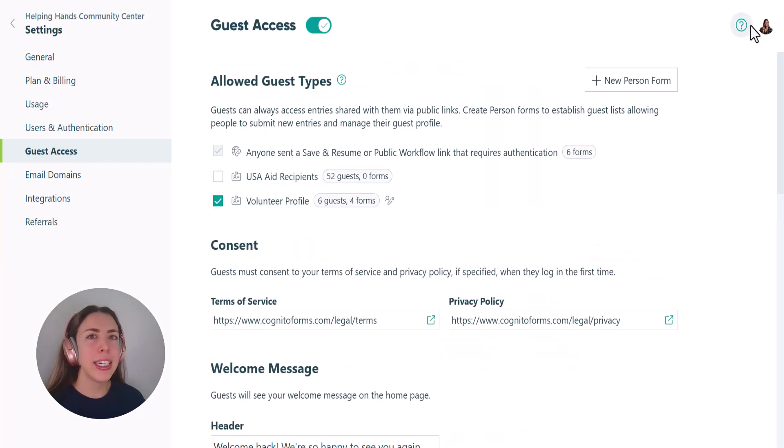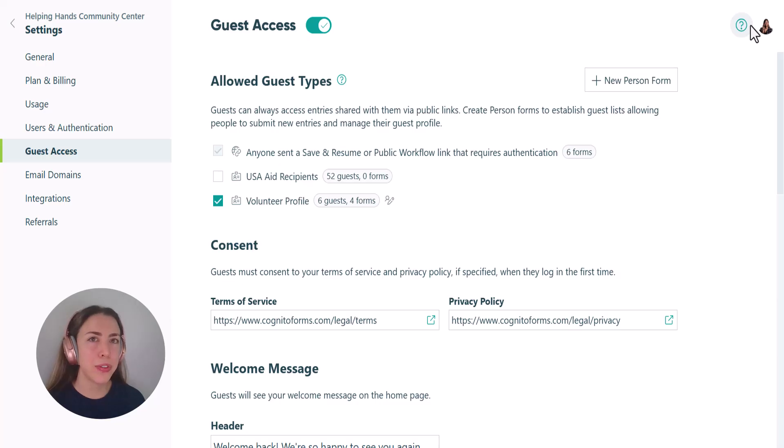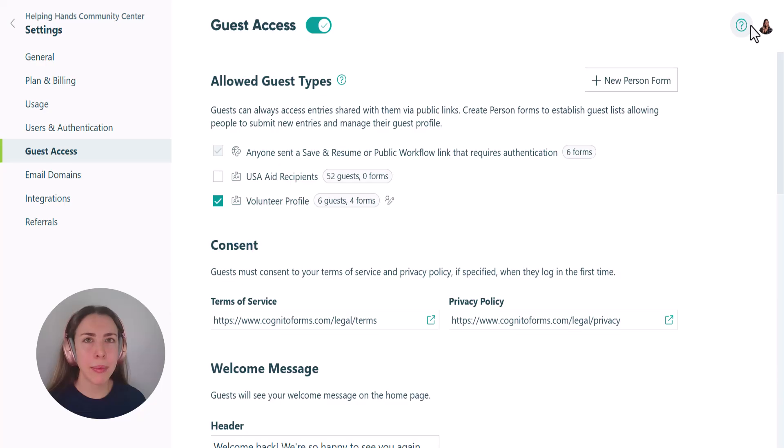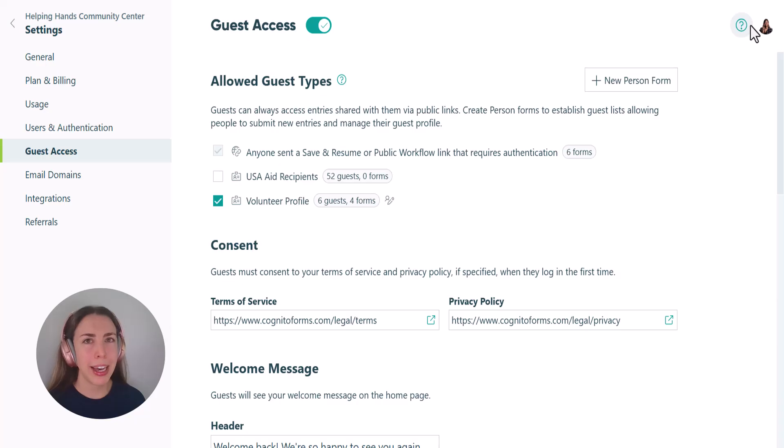Now if you need any help setting up a form view or an entry view, stay tuned for our next tutorial. And if you have any problems setting any of this up, please don't hesitate to reach out to our team by submitting a support request and we'll be happy to assist you.